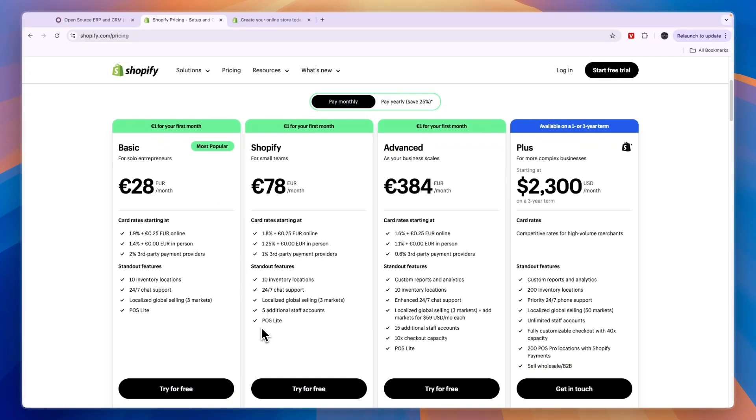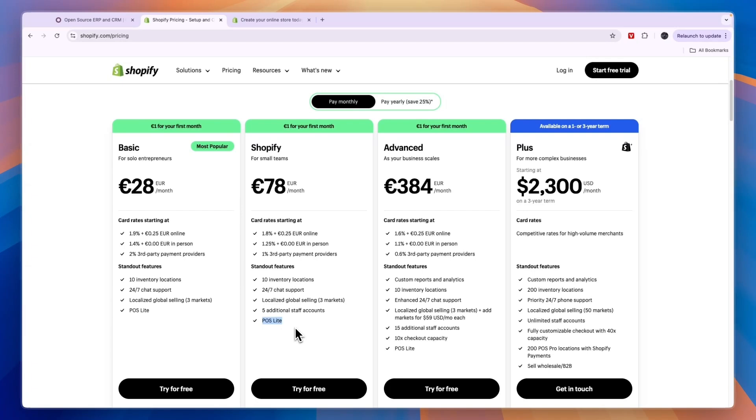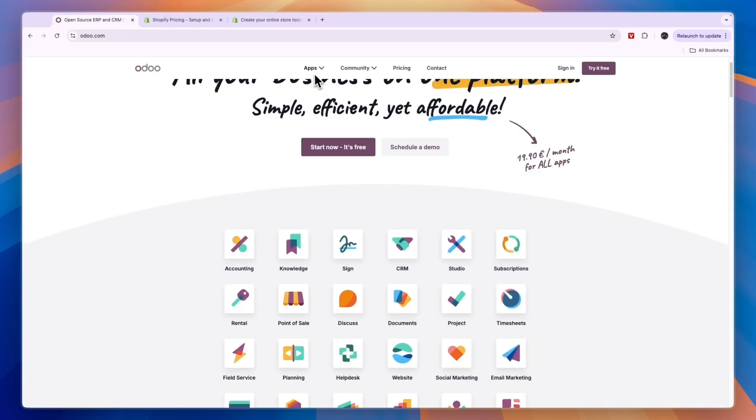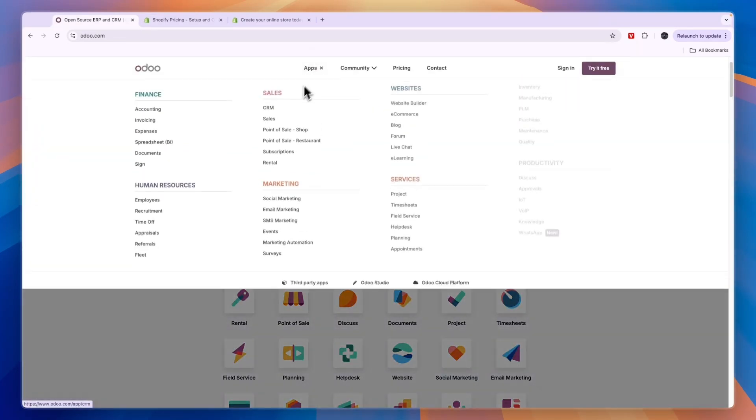Now in these plans you will already also get access to the POS Lite system, so you will be able to set up a POS system as well right here. So if you are looking to also set up a point of sale system where you collect payments in person, then you can also use Shopify for that. So use Shopify if you're looking for a POS system and you want to build an e-commerce store.